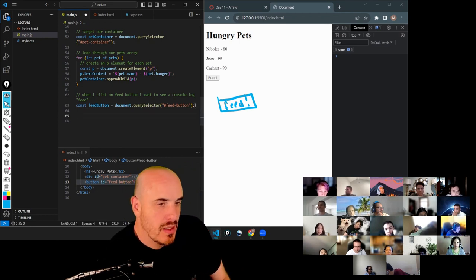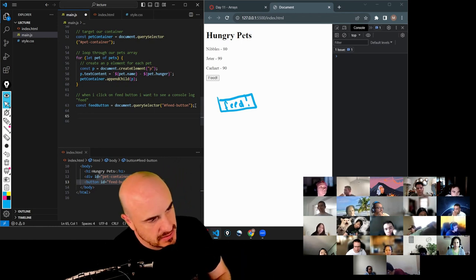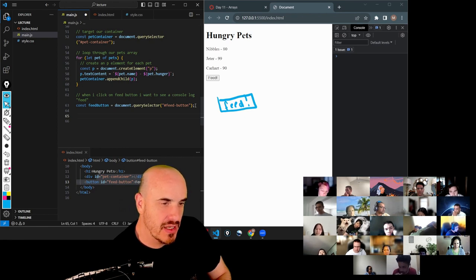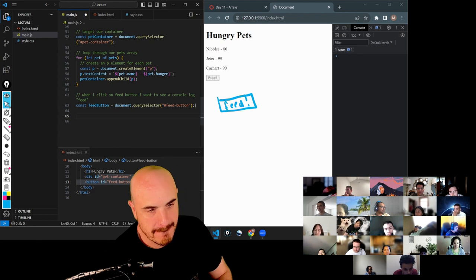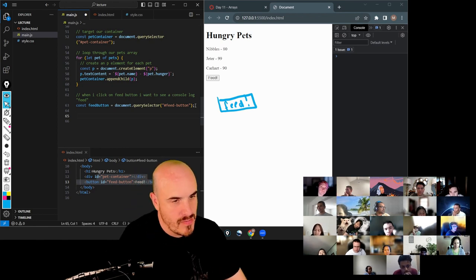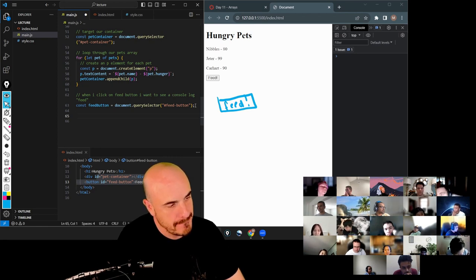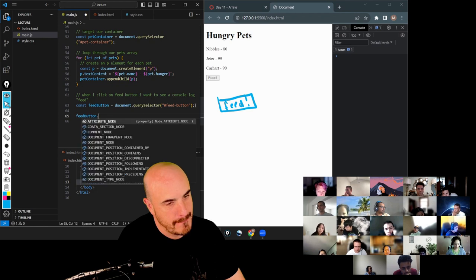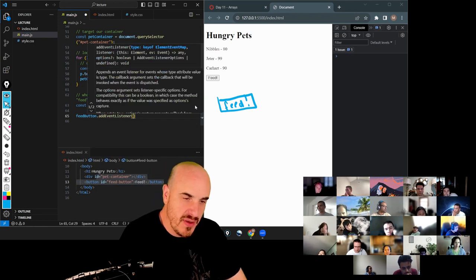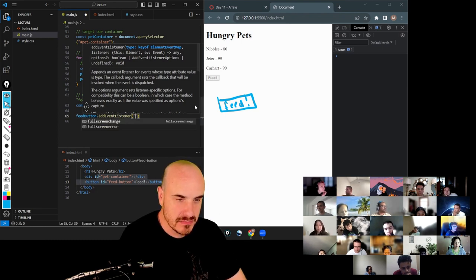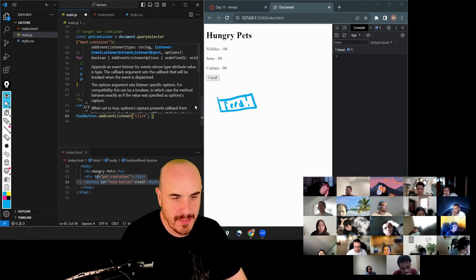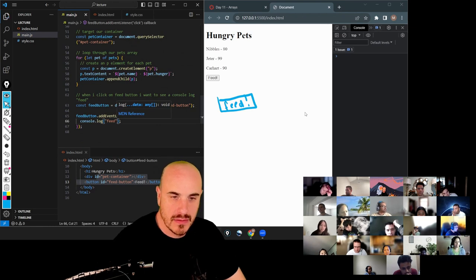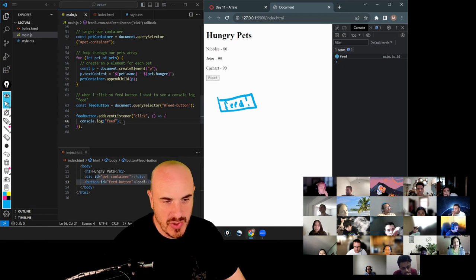Katsarin? I think we have to get the document dot querySelector for the ID feed-button. And what's a good name for this variable? Feed button. And then how can we make it listen for a click? We add an event listener. What's the first argument data type? It's the event — click. And the second argument is what data type? A function. And here I said I want to see 'feed'. It works.